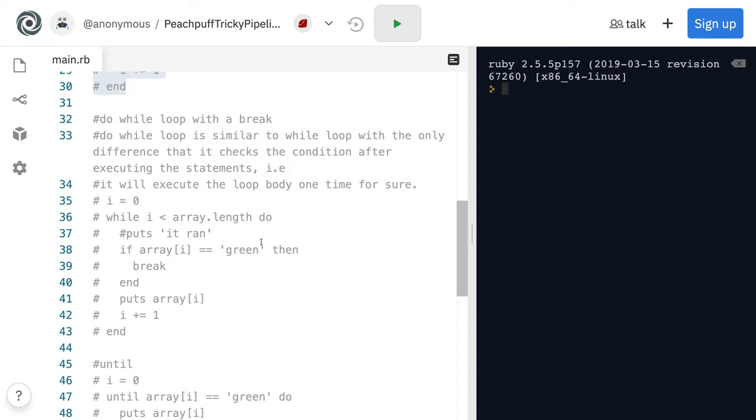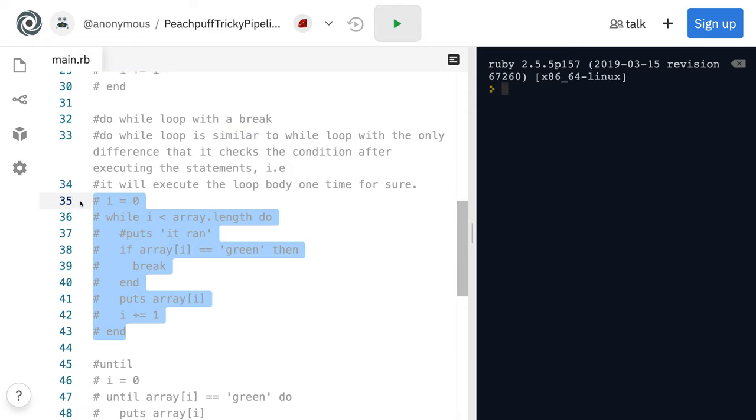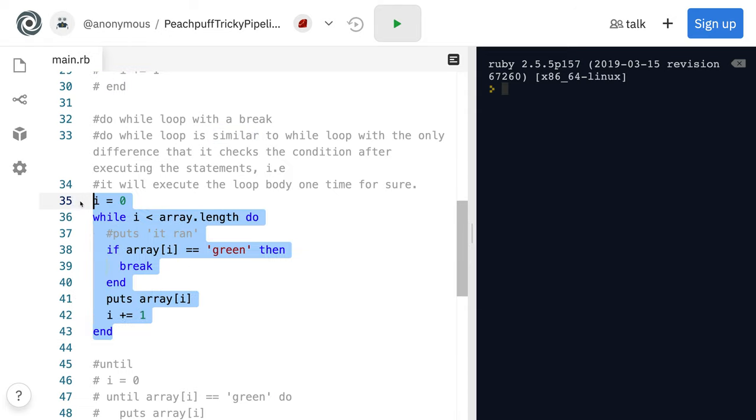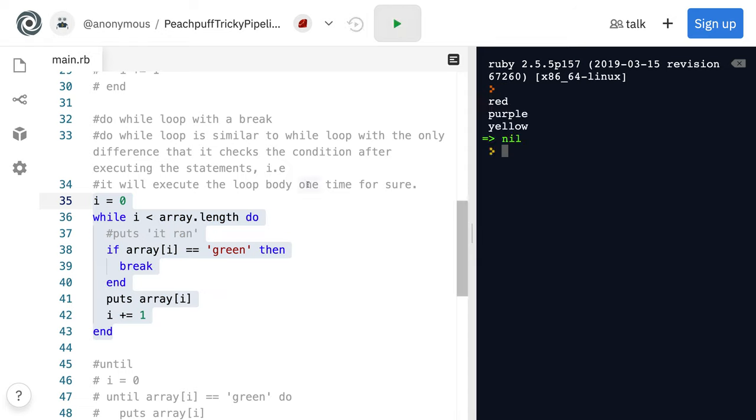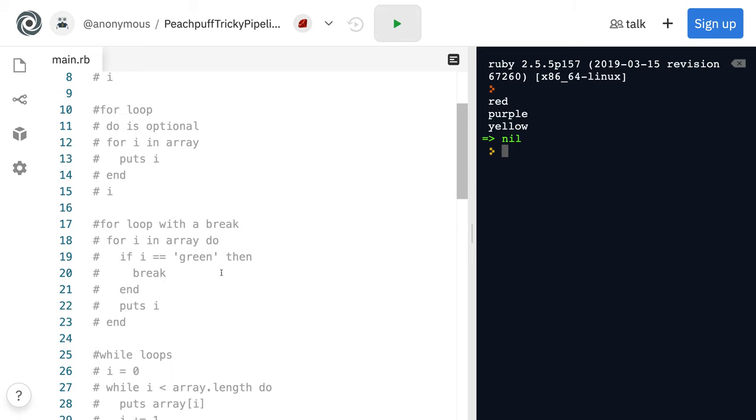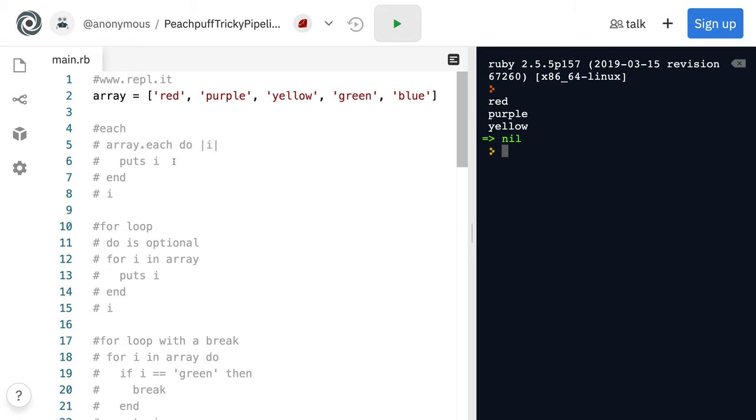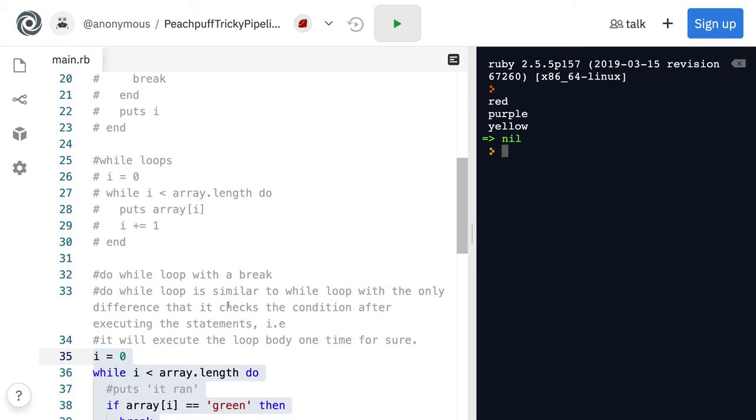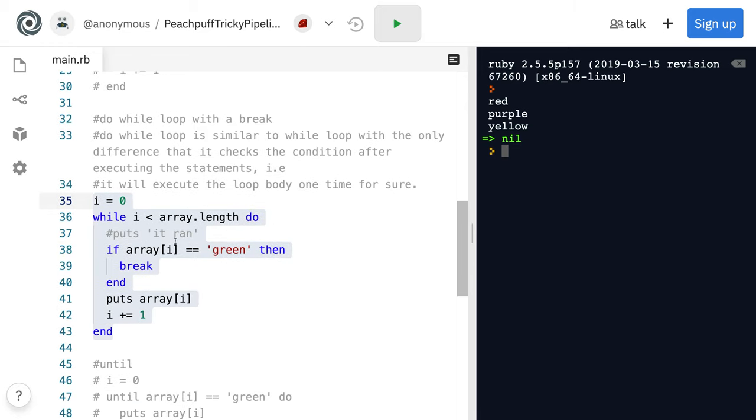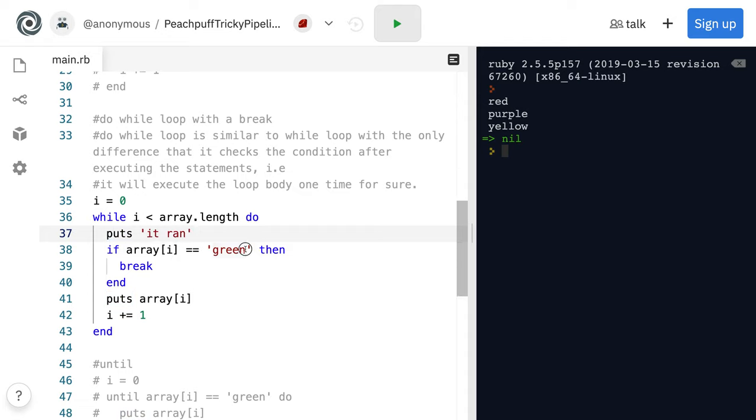So here, I can show you. We just run it right now. It's going to break when we hit green. If you go back up to the array, it hits green so it stops.